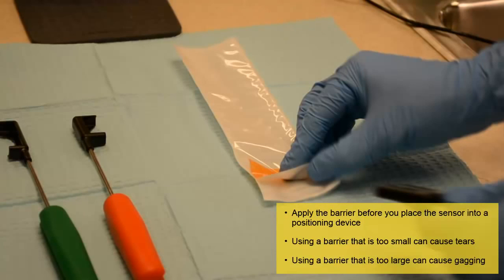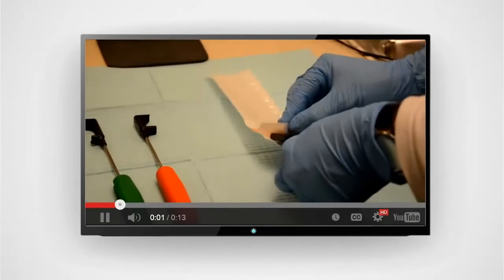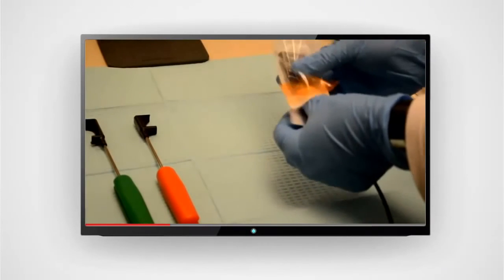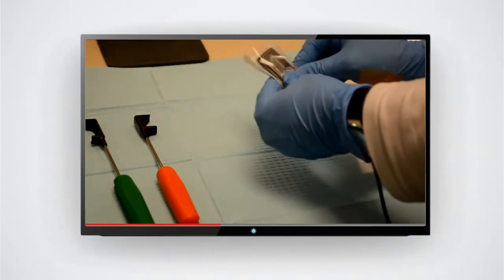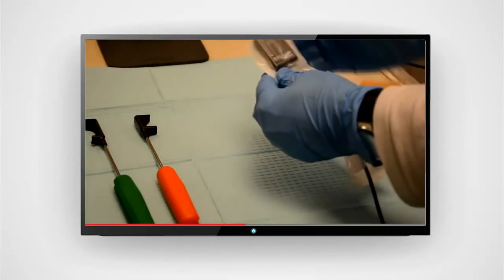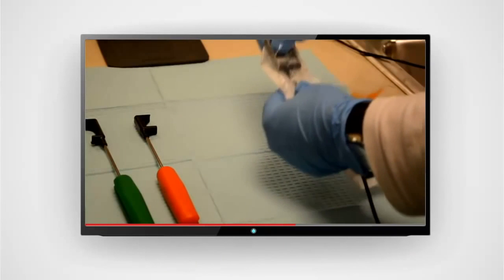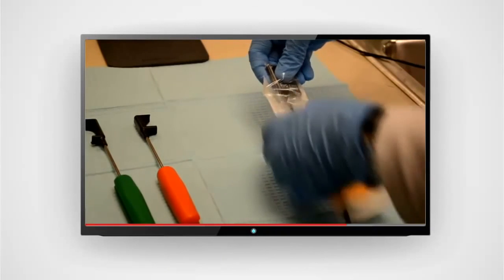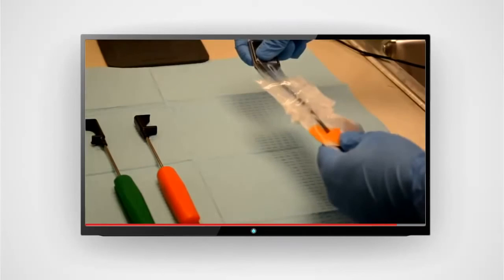Quick tip: using a finger cot on top of the barrier can help prevent tears during the x-ray exam. After you select the barrier, slide the sensor into the barrier. Make sure that the barrier slides all the way down on the sensor. If necessary, use your thumbs and four fingers to push the sensor to the end of the barrier.